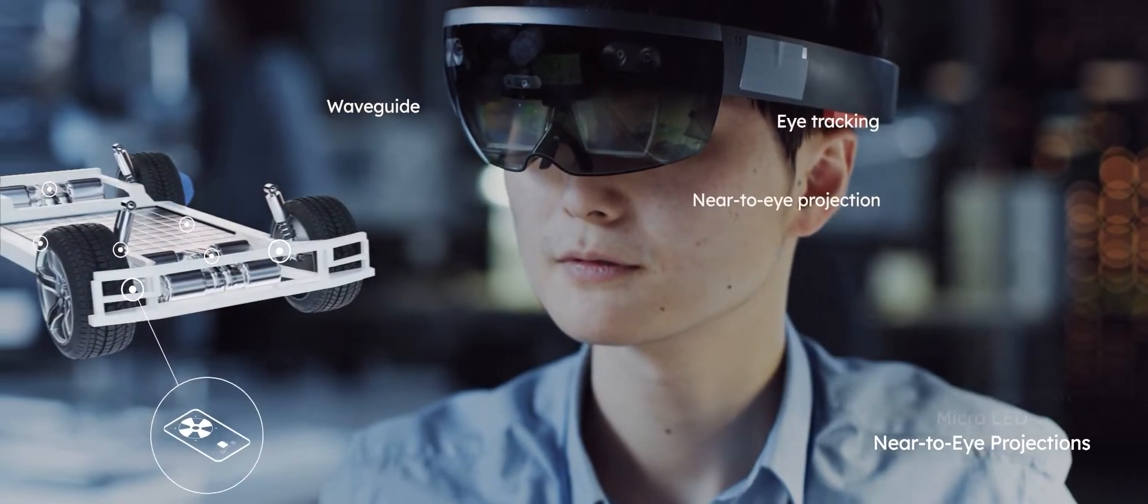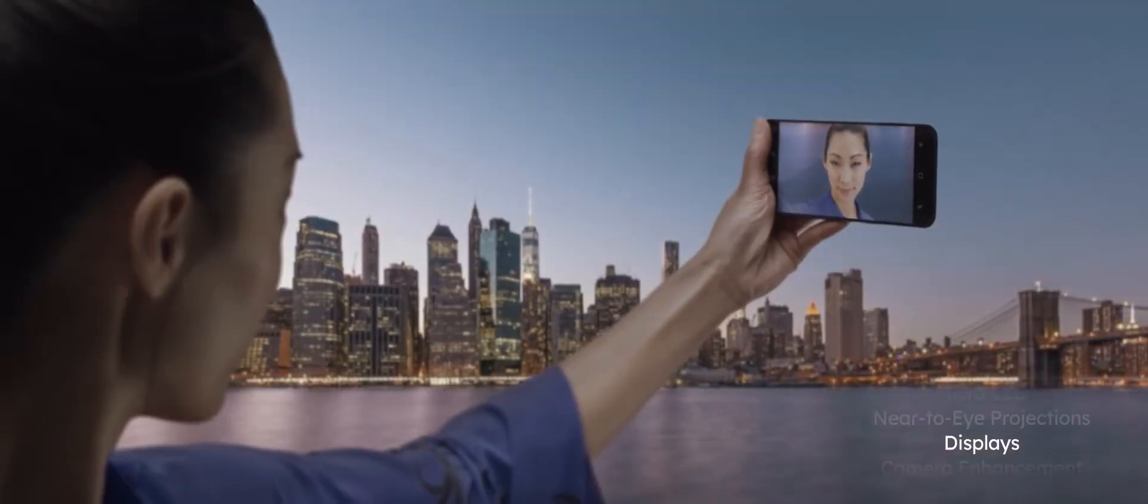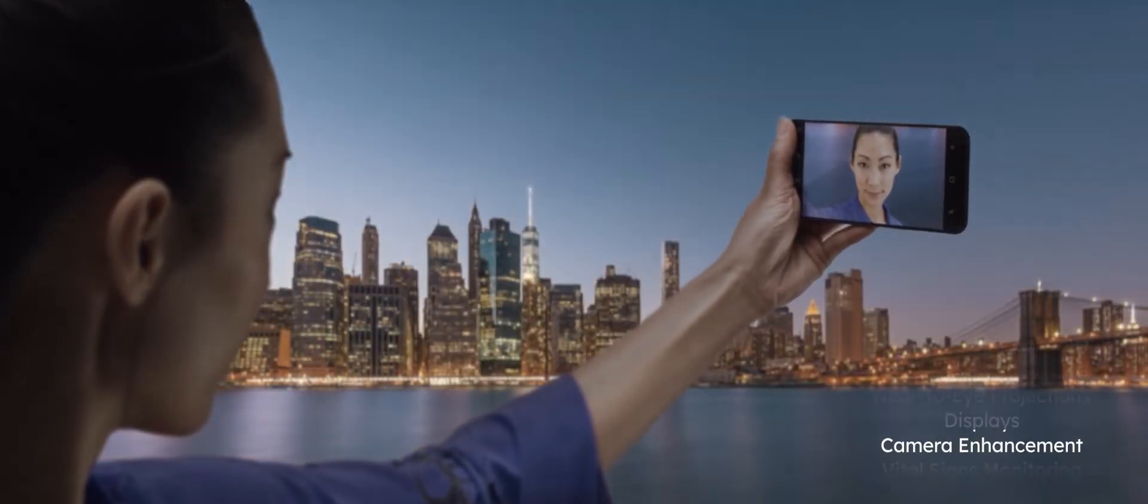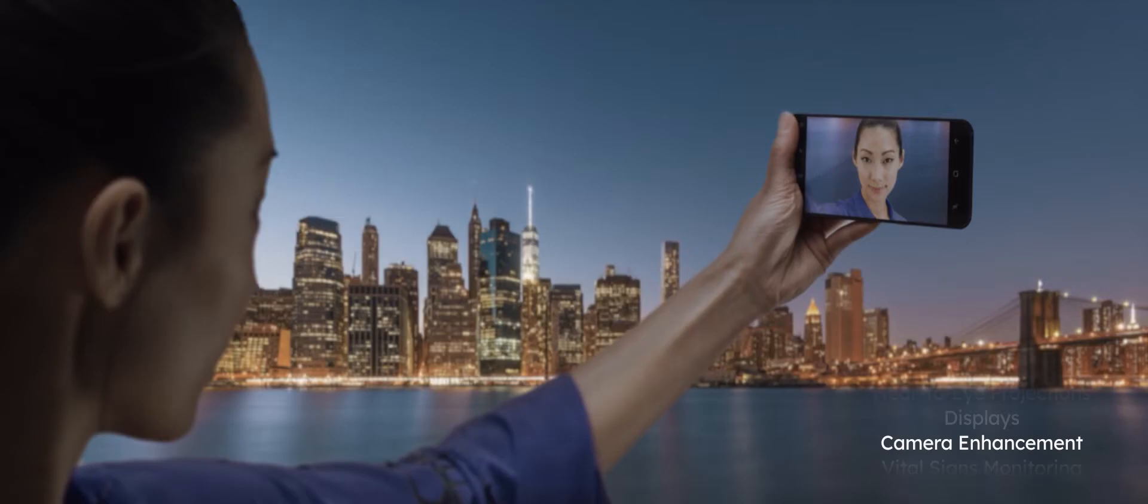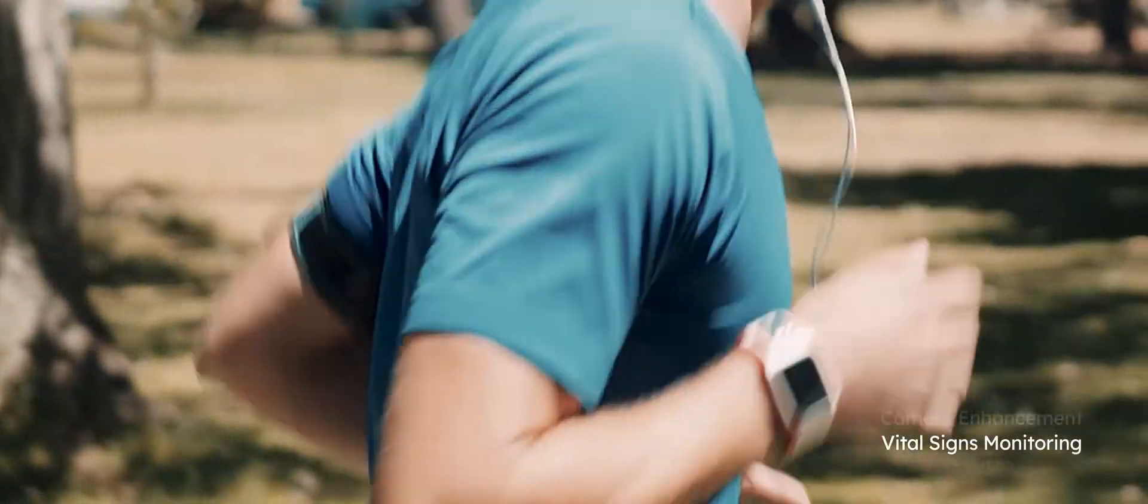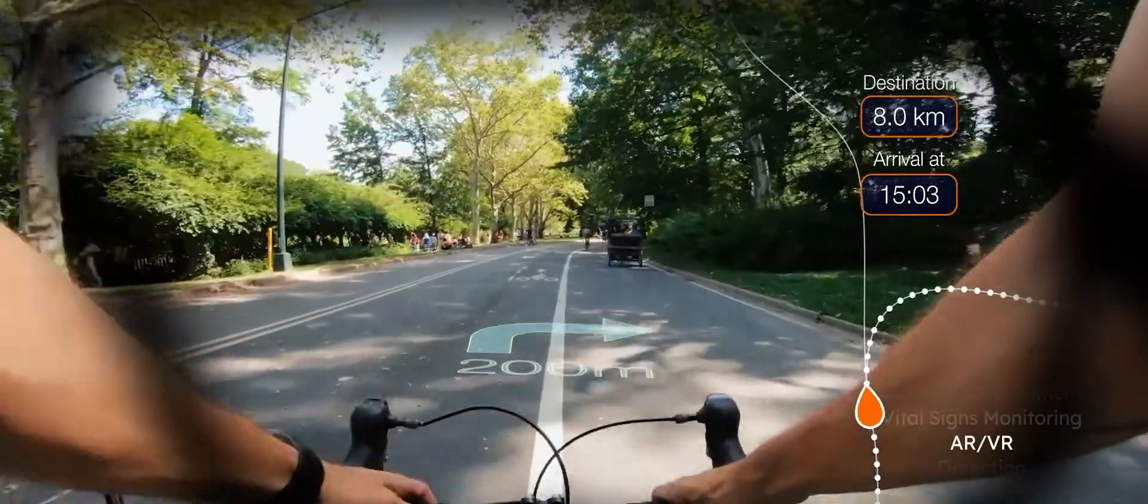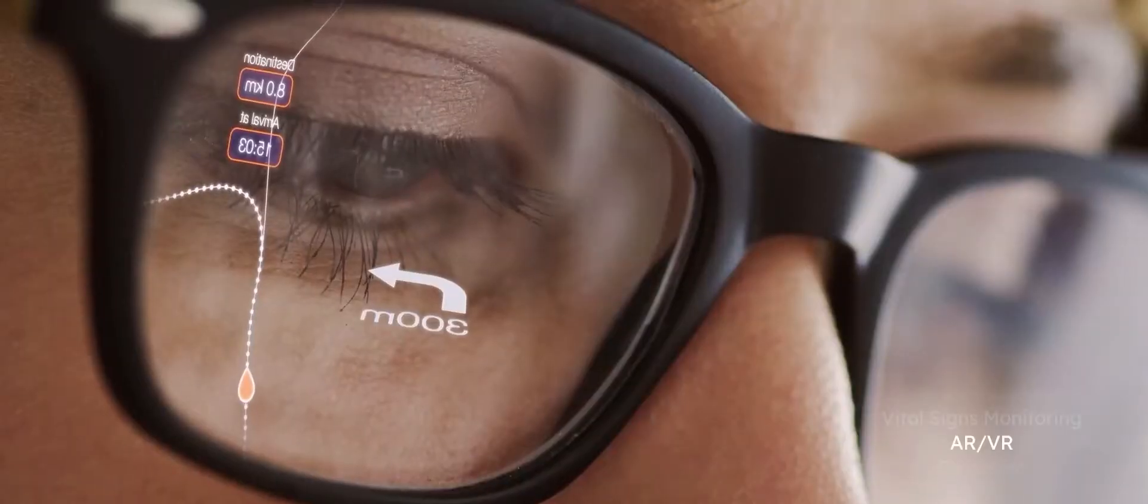Our miniaturized solutions enhance displays, enable smart access, create perfect images, monitor vital signs, and make AR and VR applications possible.